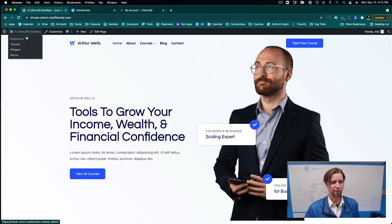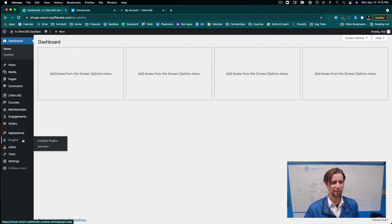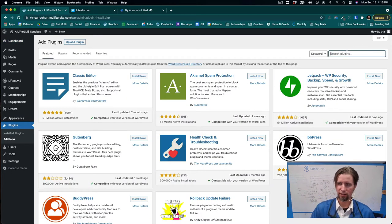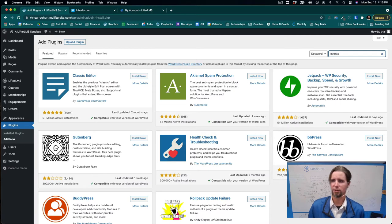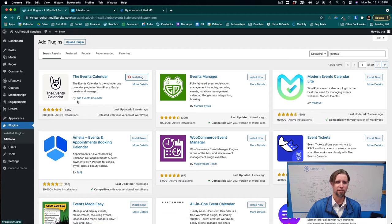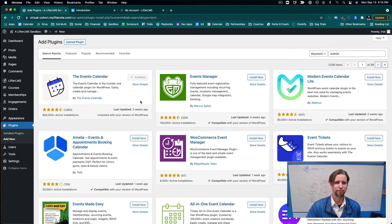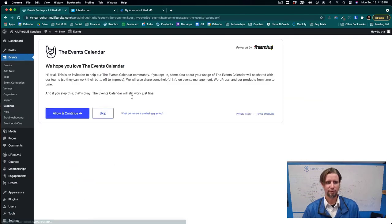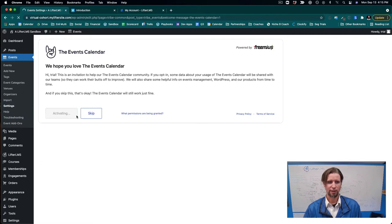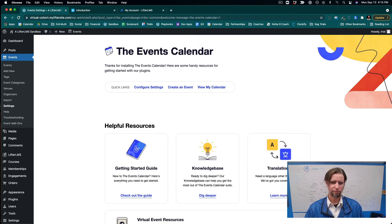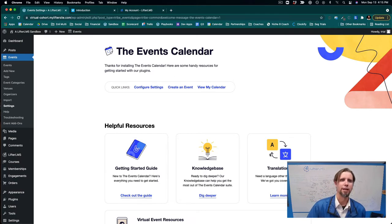The next thing we're going to do is go back into Plugins, click Add New, and there's a great plugin called the Events Calendar. I'll do a search for Events, install this one by The Events Calendar, and activate it. We'll come back to setting up our first live virtual training for the cohort in a moment.